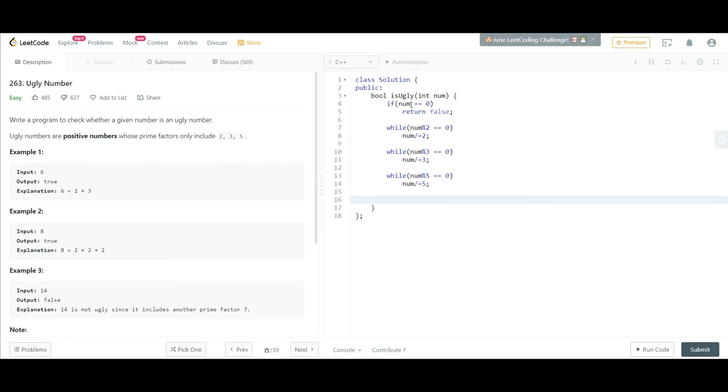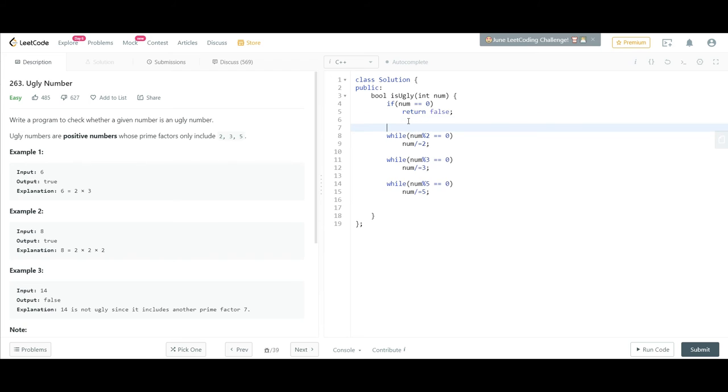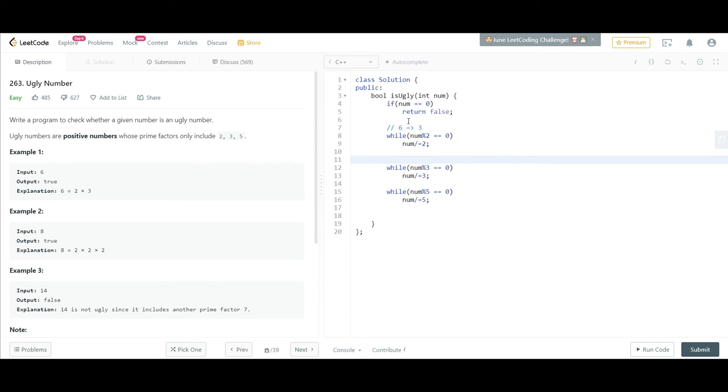Now when we are outside all this, say we are given 6. So for 6, we will be checking here: is 6 divisible by 2? Yes it is, so it would be converted to 3. Now is 3 divisible by 2? No, so we come here in this while loop. 3 is divisible by 3, so now this number would be 1.